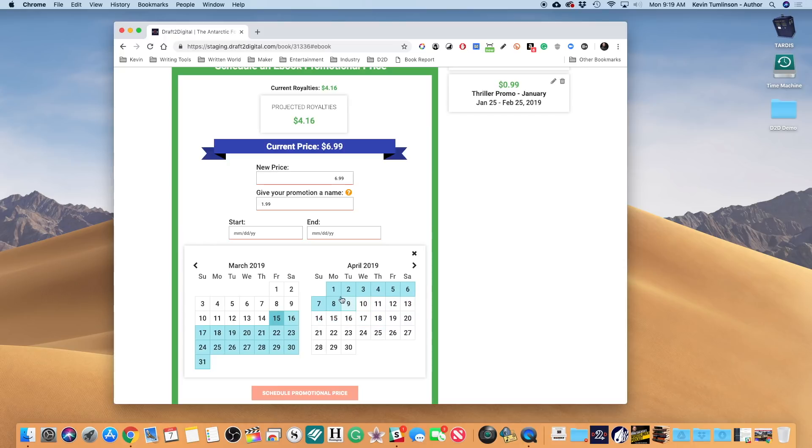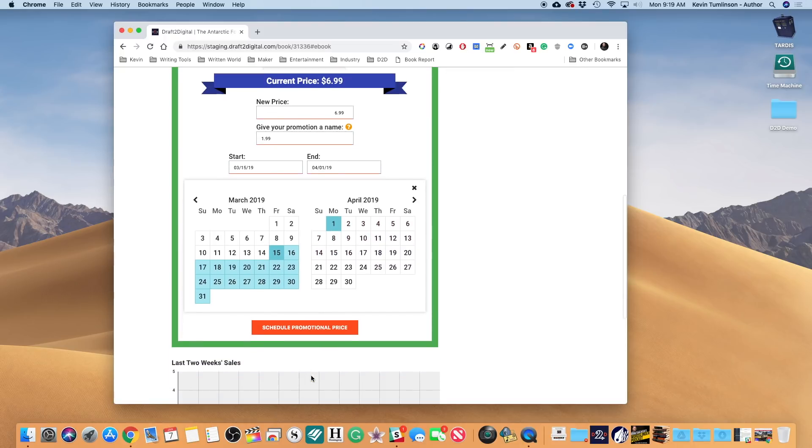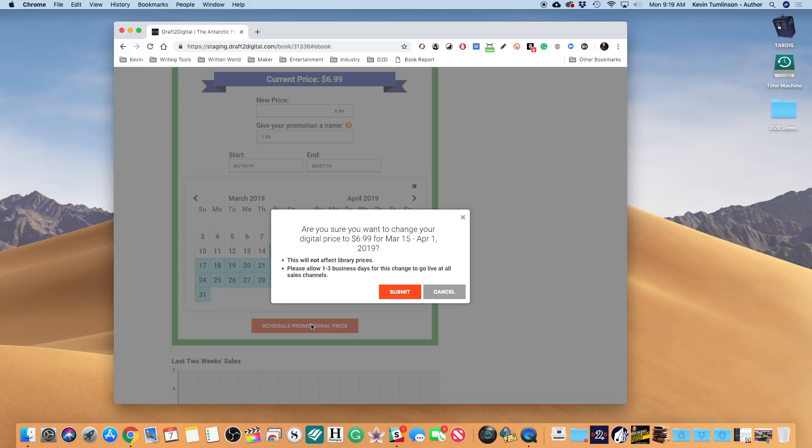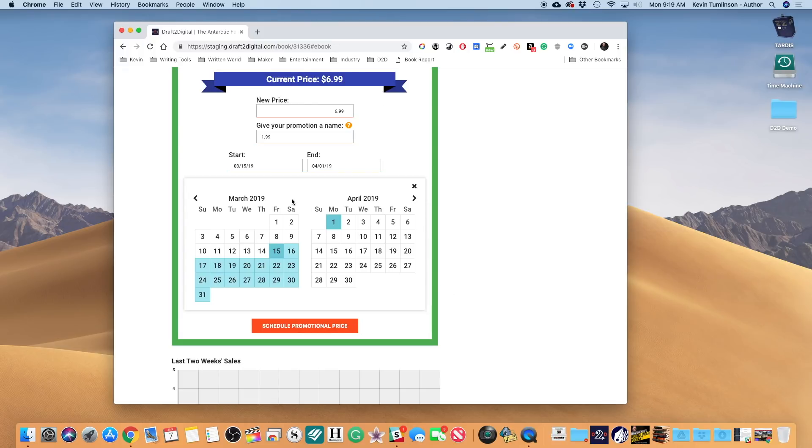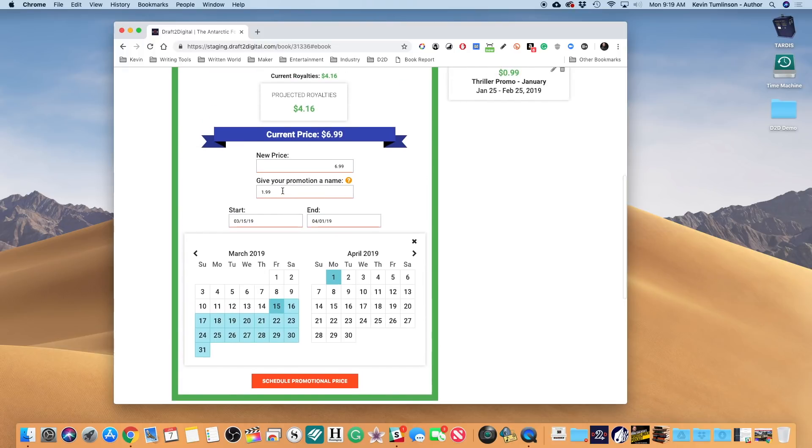And we schedule our promo price. Actually, I did not type a name for this one - I typed the name in the wrong place. That's a goof on my part. Okay, so now we're gonna say March Promo at $1.99. Got it.